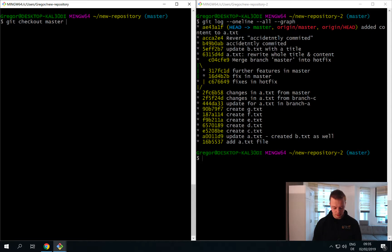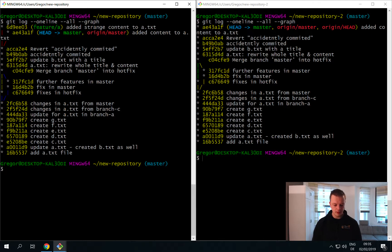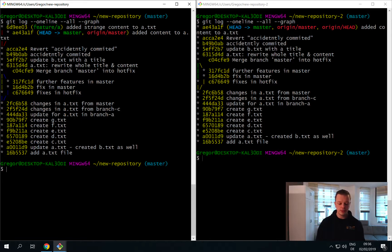I will just bring up the log here as well. And you see it's quite the same.